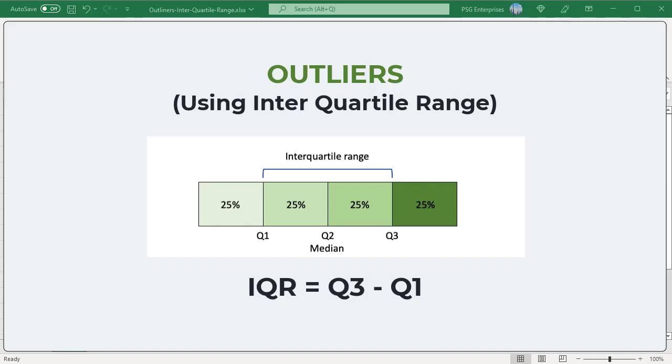A quartile consists of a quarter of the values in the data, when the data is sorted from the smallest to largest values. The first quartile Q1 consists of the lowest 25 percent of the data.